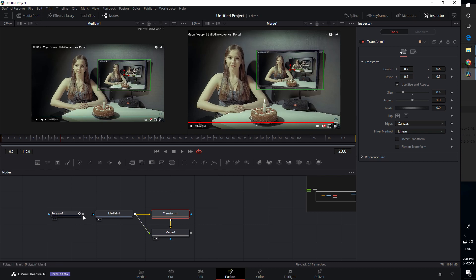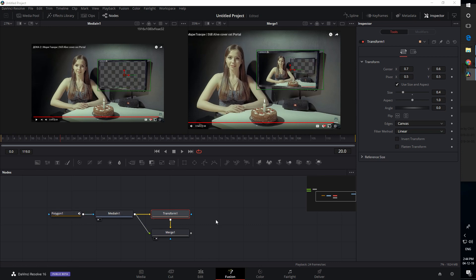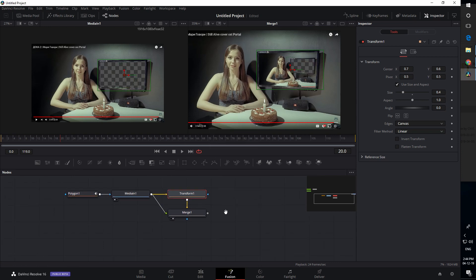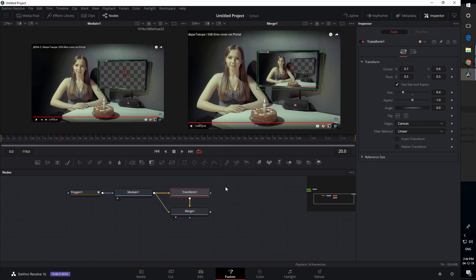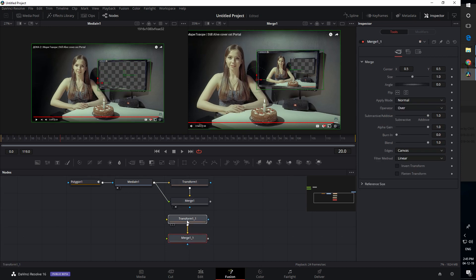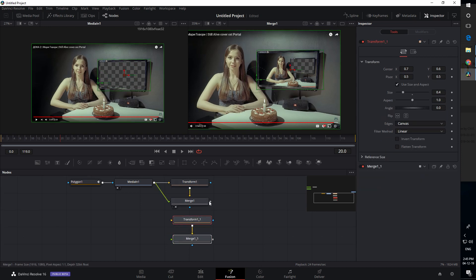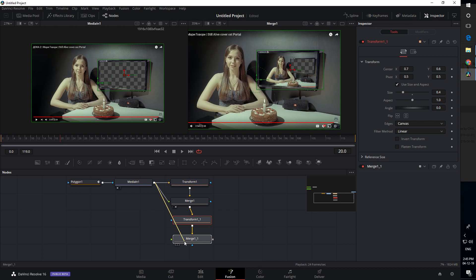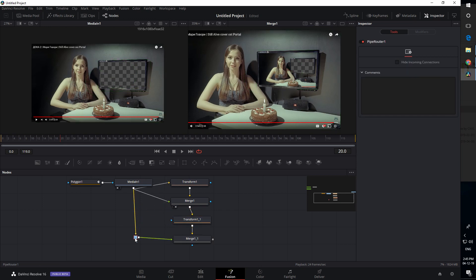I think that looks pretty close. Now we can just copy and paste - the output of merge goes to the input of the transform, and the output of our media in goes to the foreground of merge. I'll just make this more visible.